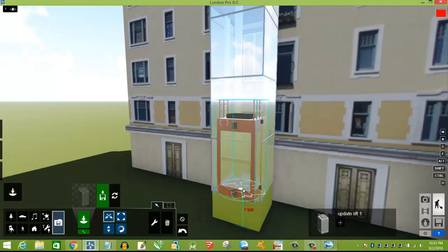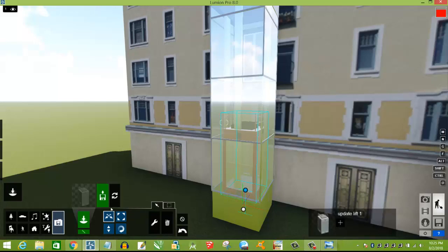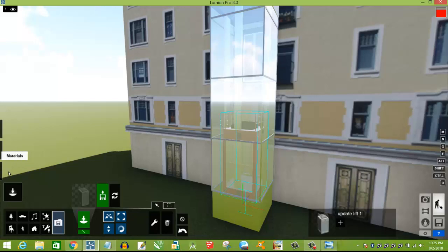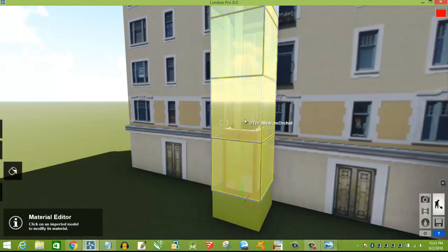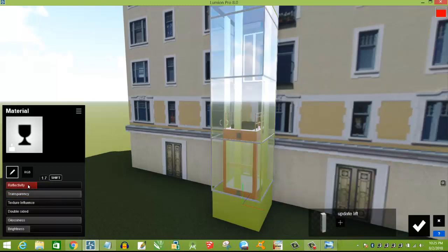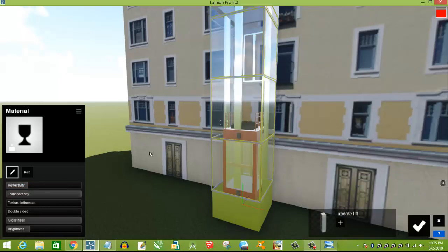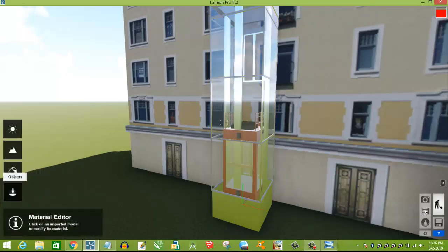If we press the shift button, you will have full control and you can set it up. Here I am going to change the material — I will show you the transparency and reflection. The internal will be the same.